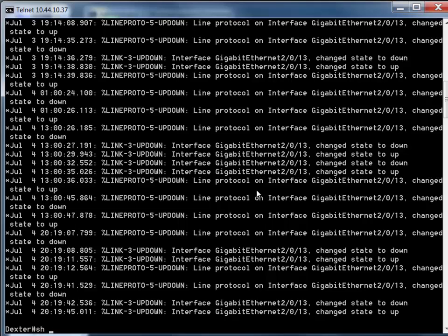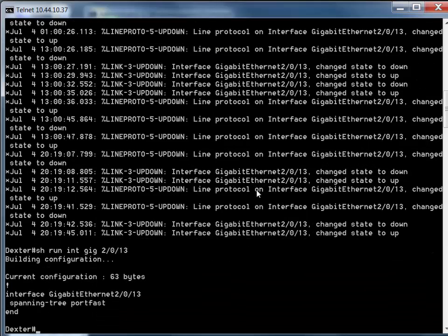If you were lucky - and I'm going to stress the word lucky - we can just go to 'show run interface gig 20/13', and if you were lucky there'd be a description there saying Joe's PC, server, router, firewall, whatever it happens to be. But there is none. To this day I don't understand why people do not put descriptions on their switch ports or router ports. Important ports should be labeled via description so anyone who gets into the config can see what's going on.